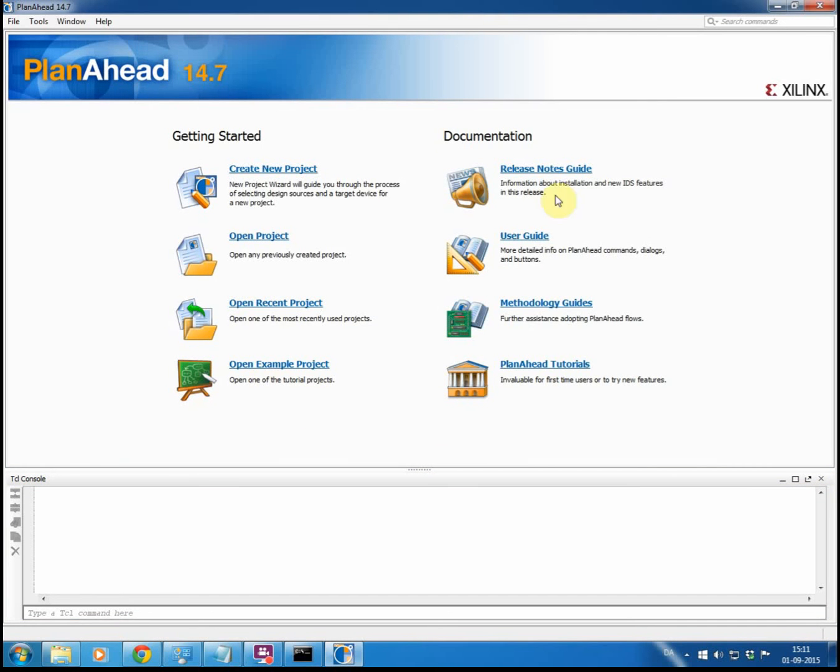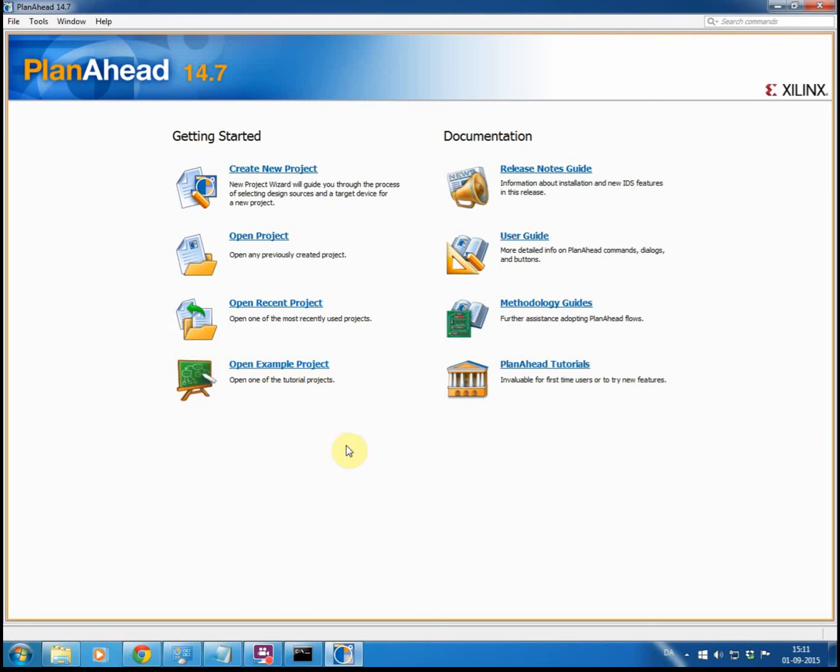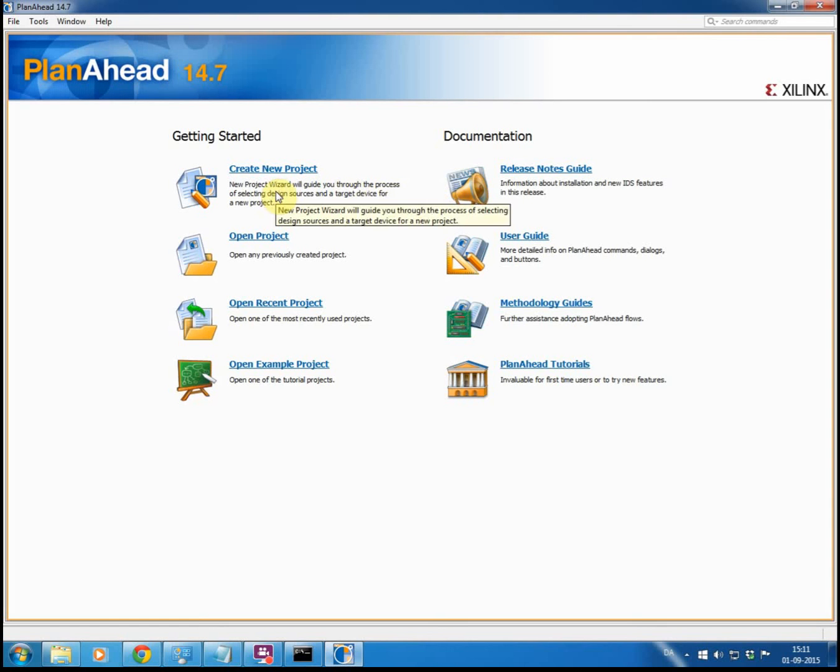So when PlanAhead starts up, it looks like this. You have some options here: you can create a new project, open a project that you already have created, get a list of recent projects you have opened, you have a bunch of examples that you can open and learn how to use, and of course there is some documentation over here as well. So what we will do today is just start creating a completely blank project just to show what the steps are.